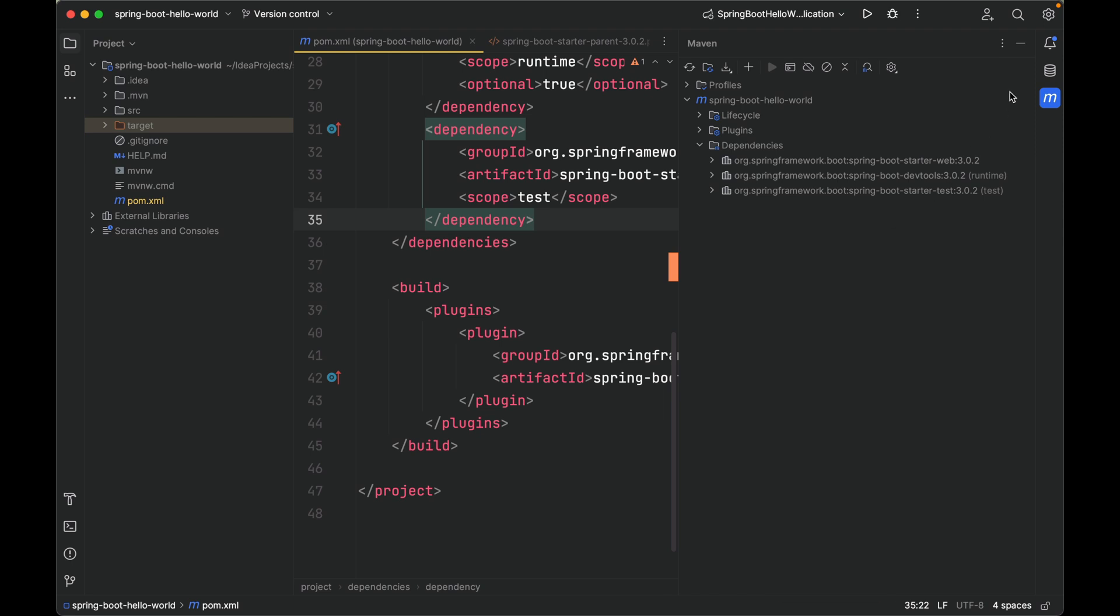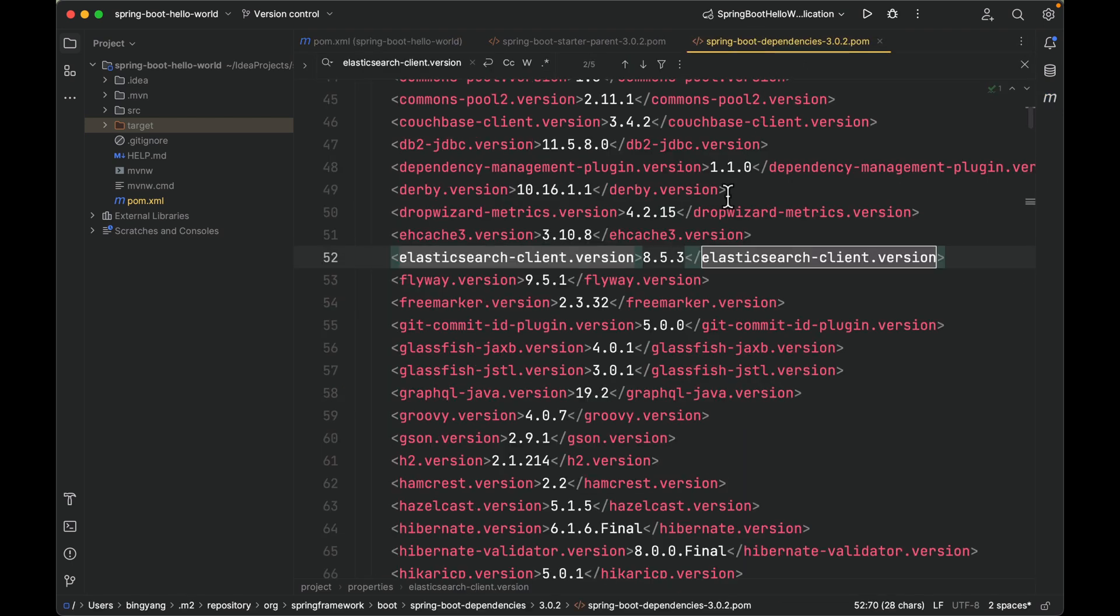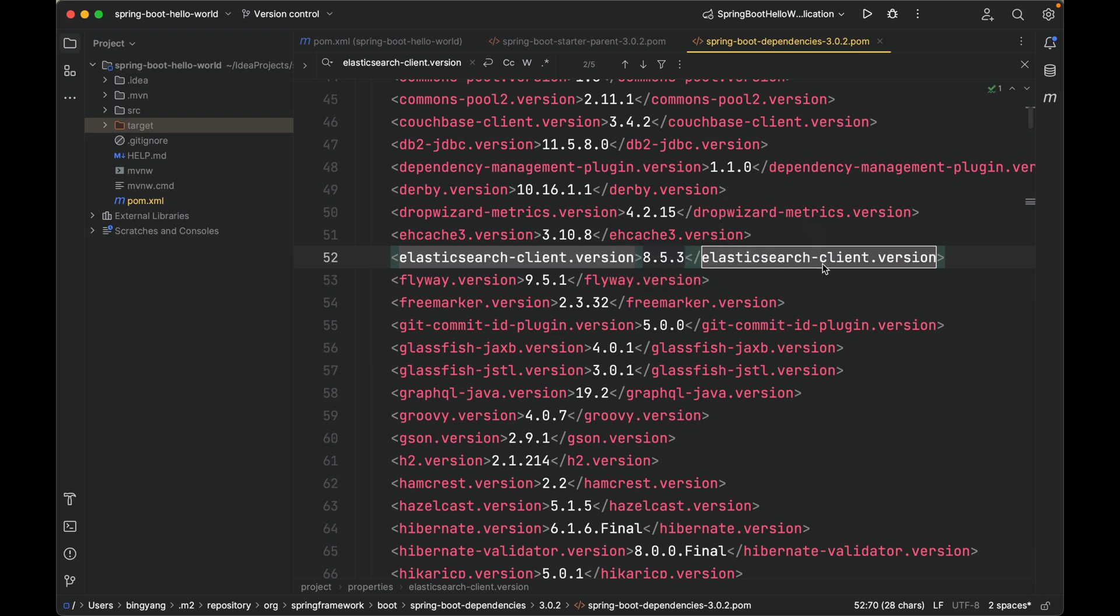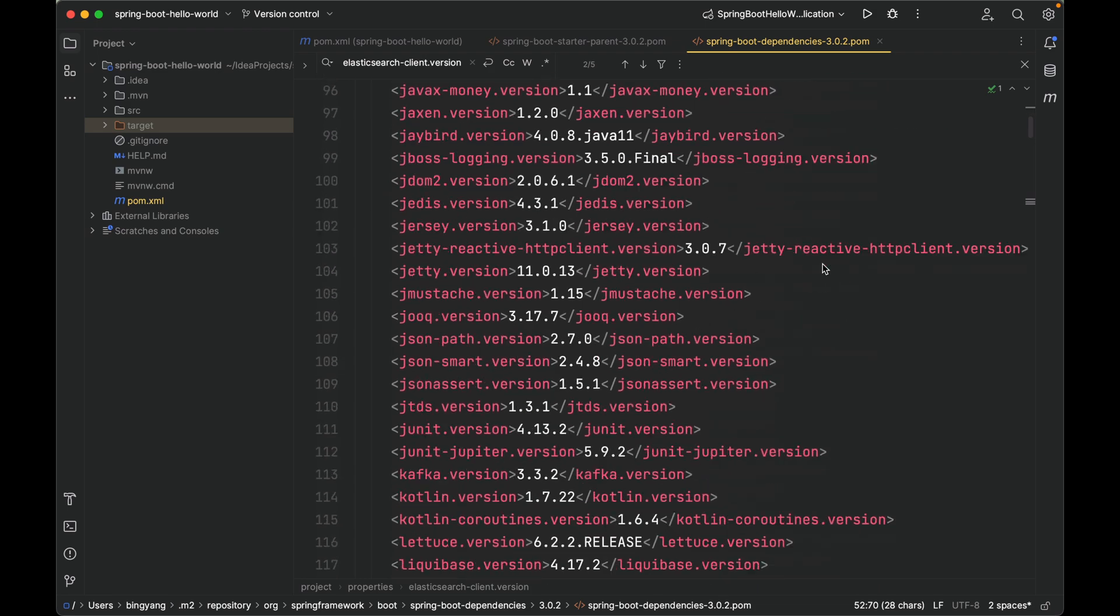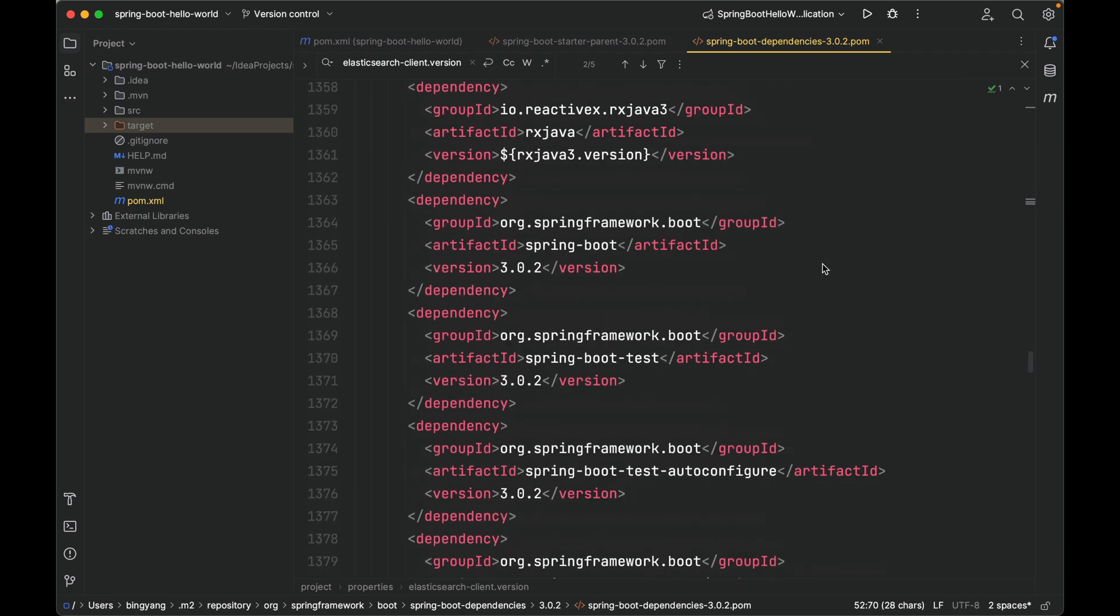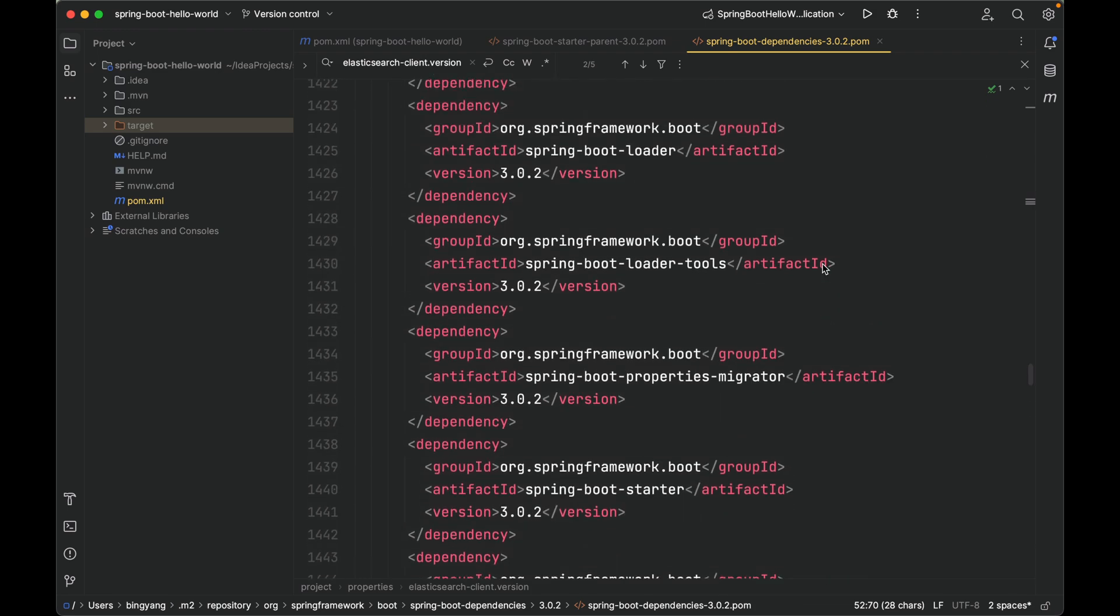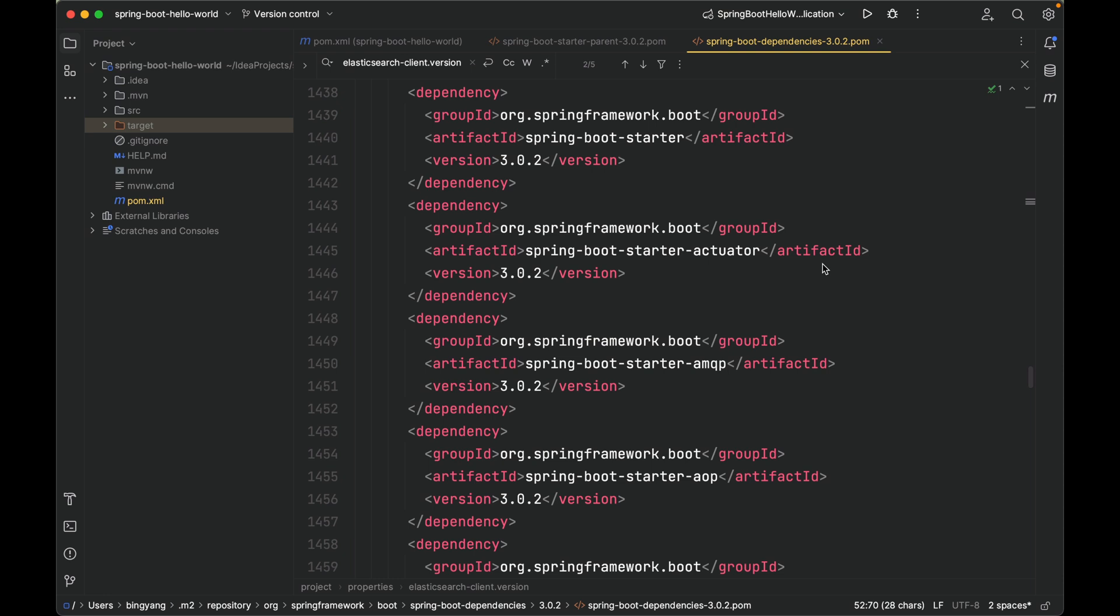Let's go back to Spring Boot dependencies. Now, let me show you some very important dependencies. Let's scroll all the way down. The highlight of Spring Boot is its starter dependencies and auto-configuration. They help save a lot of time. For example, if we're building a web project, we can just add—let's find it.